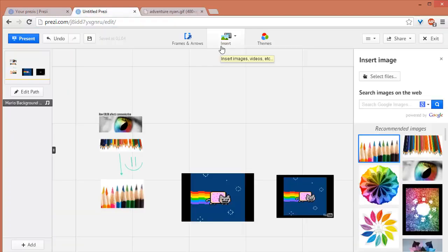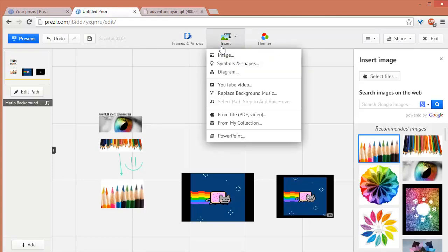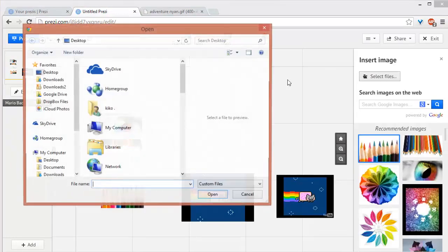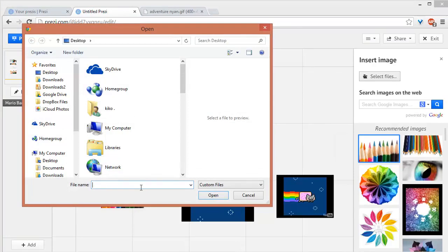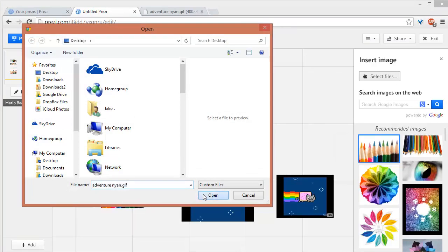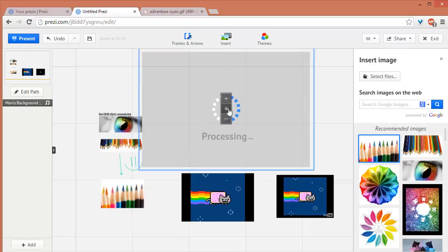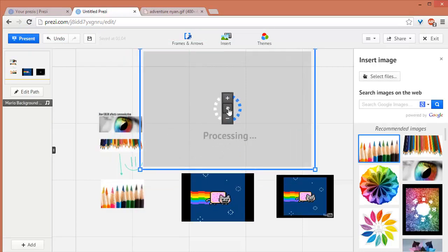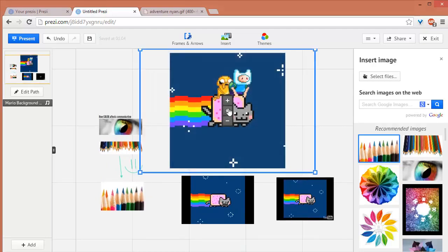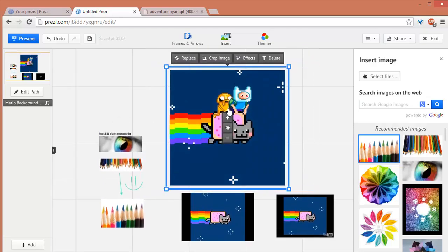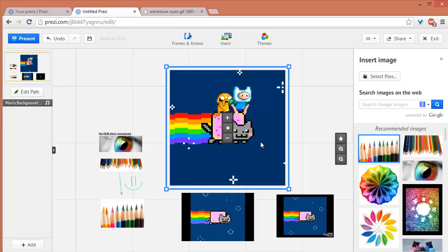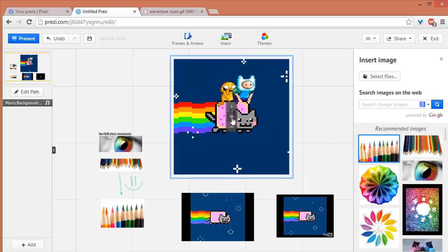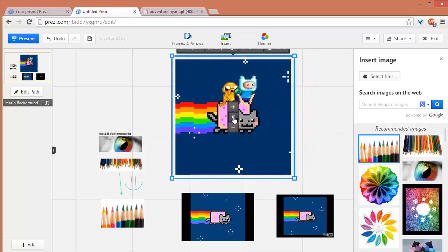When you try to add that GIF image by selecting Insert Image, Select Files, Adventure Nyan GIF, this is what I told you about. What Prezi will do is, instead of playing the animation, it will just display the first frame of that GIF animation. Where's the animation? It's not there.